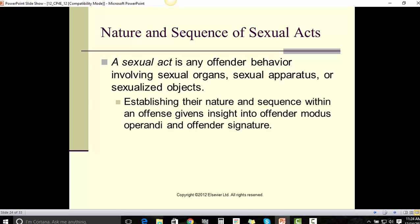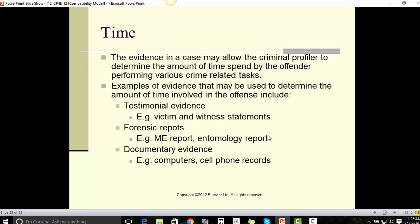A sexual act is any offender behavior involving sexual organs, sexual apparatus, or sexualized objects. Establishing the nature and sequence of sexual acts within an offense gives insight into the offender's modus operandi and offender signature.